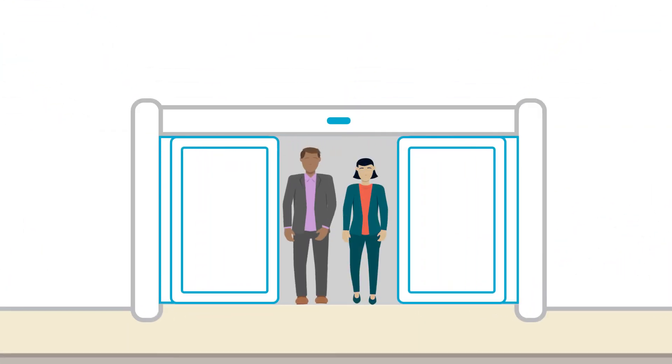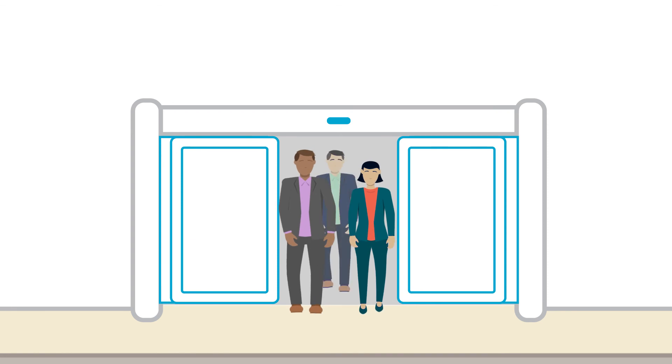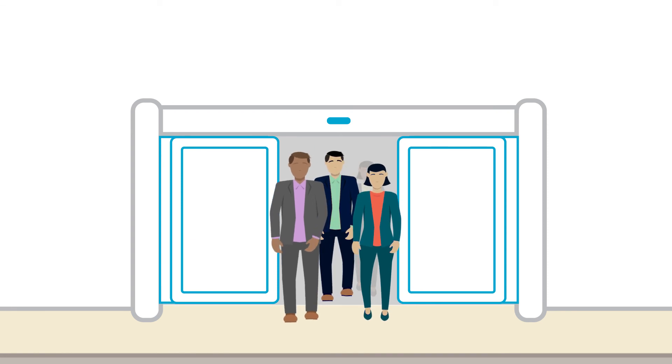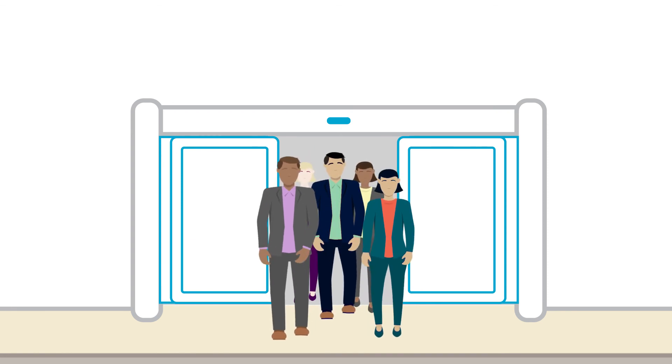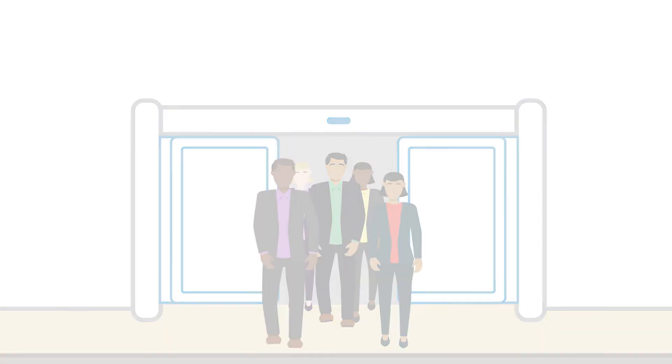To learn more about the impact of doors on building energy consumption, contact your local representative or visit ASSAAbloyEntrance.com.